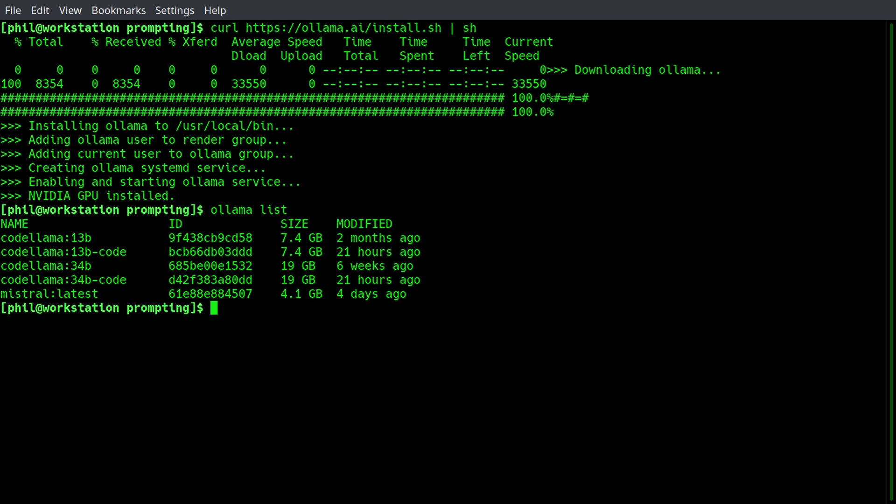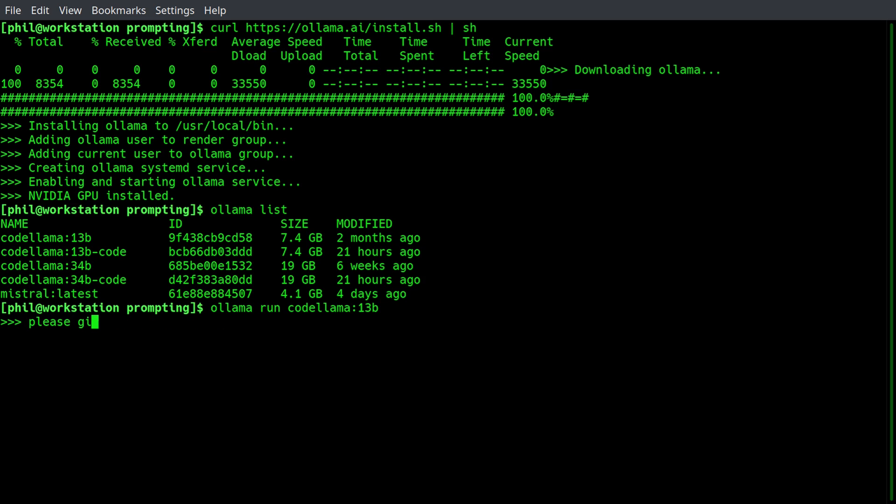So let's experiment with some of the basic prompts. We can basically interact with the model by saying Olama run CodeLama 13b, and then it spools it up, and we can give it a prompt. We can say, please give me Python code for hello world, and it will give you a rather succinct response.